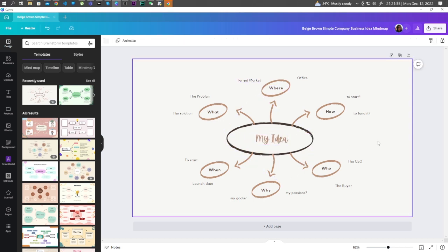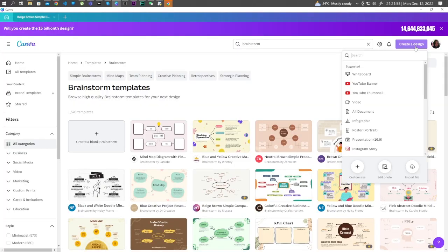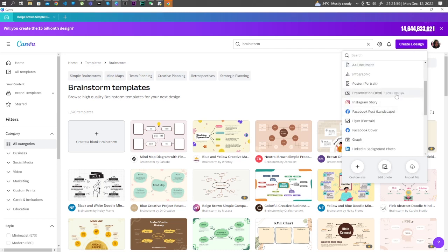You can also create your own. To do this, let's go back to home. Create a design. Let's say presentation.